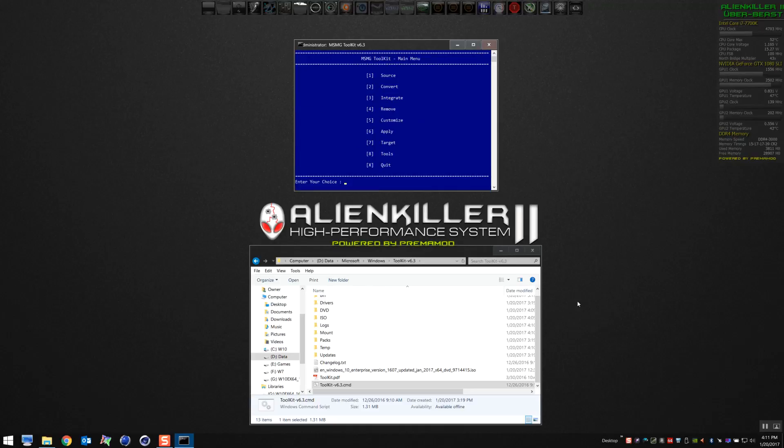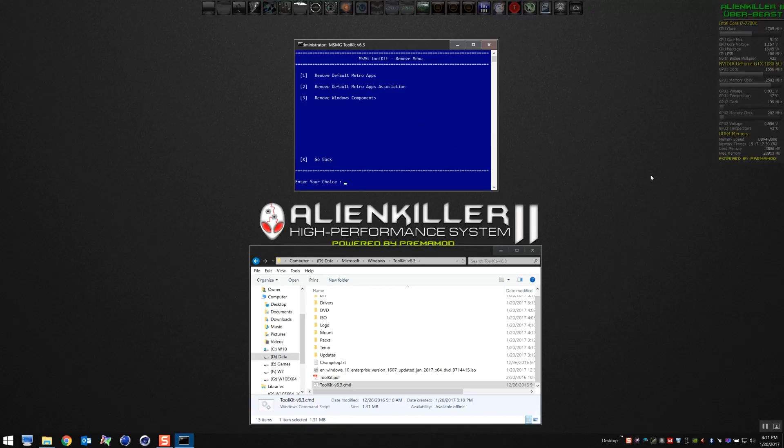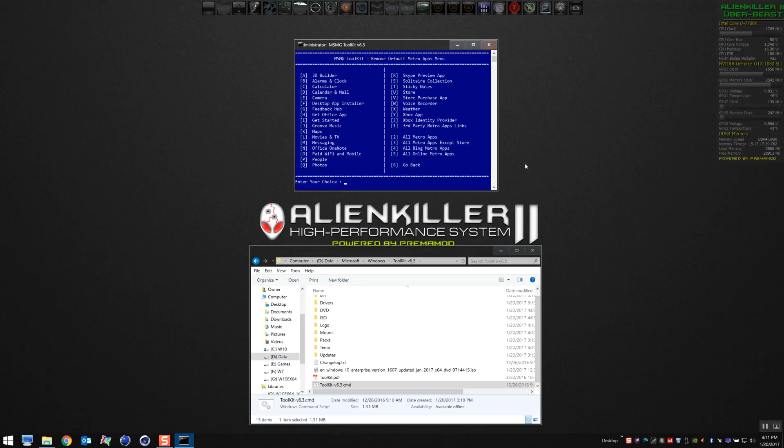Now that we have the source selected, we're going to go to number four, which is Remove, and we're going to remove the Metro apps, the associations, and the Windows components. You can see all the apps that are listed here that we're going to get rid of—all the garbage that you don't like about Windows 10.